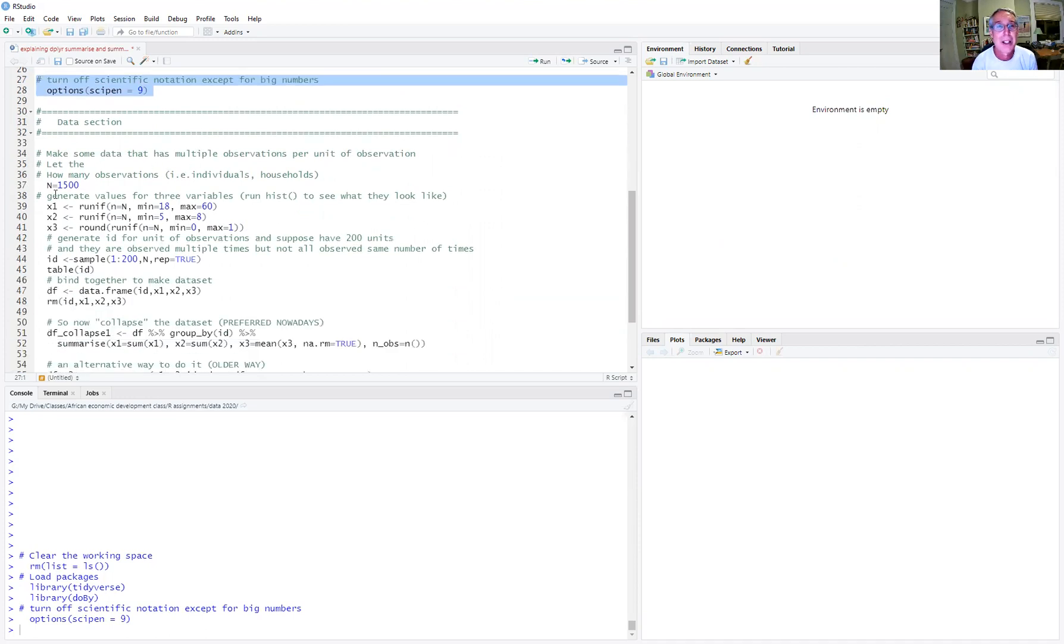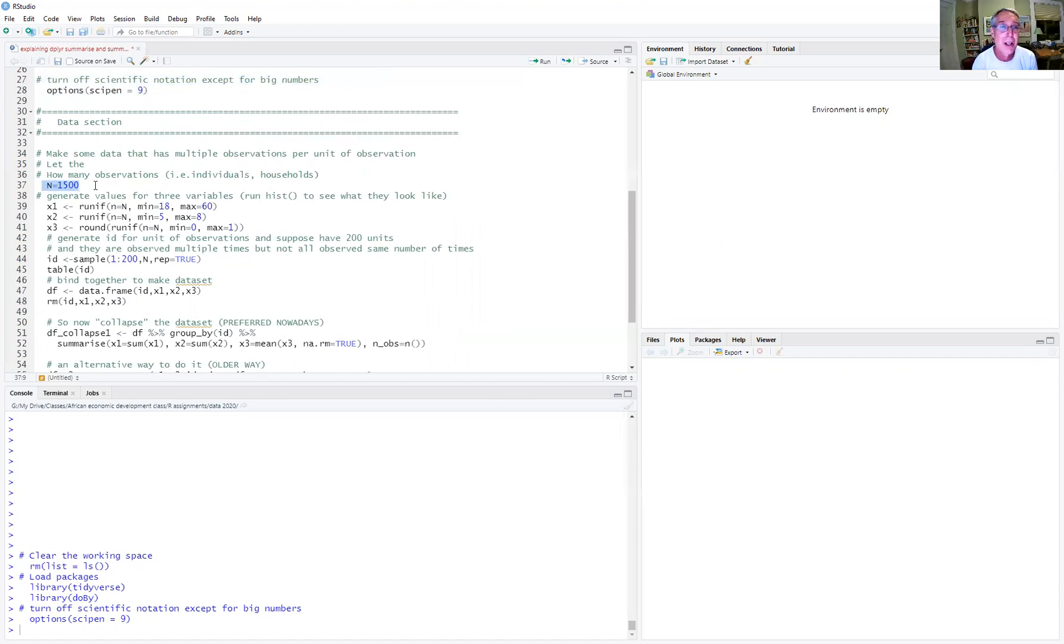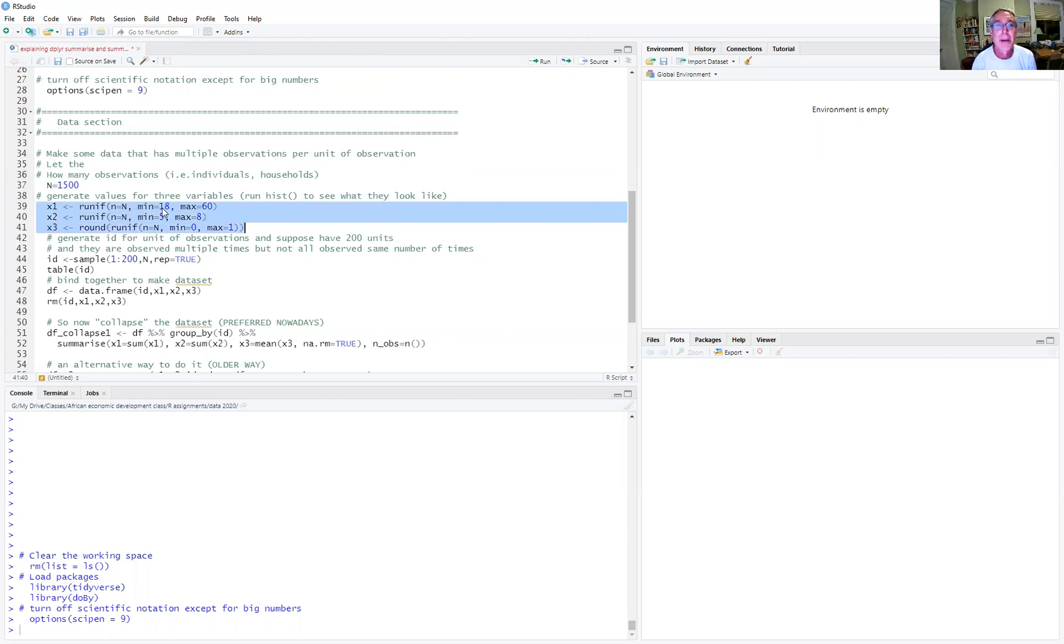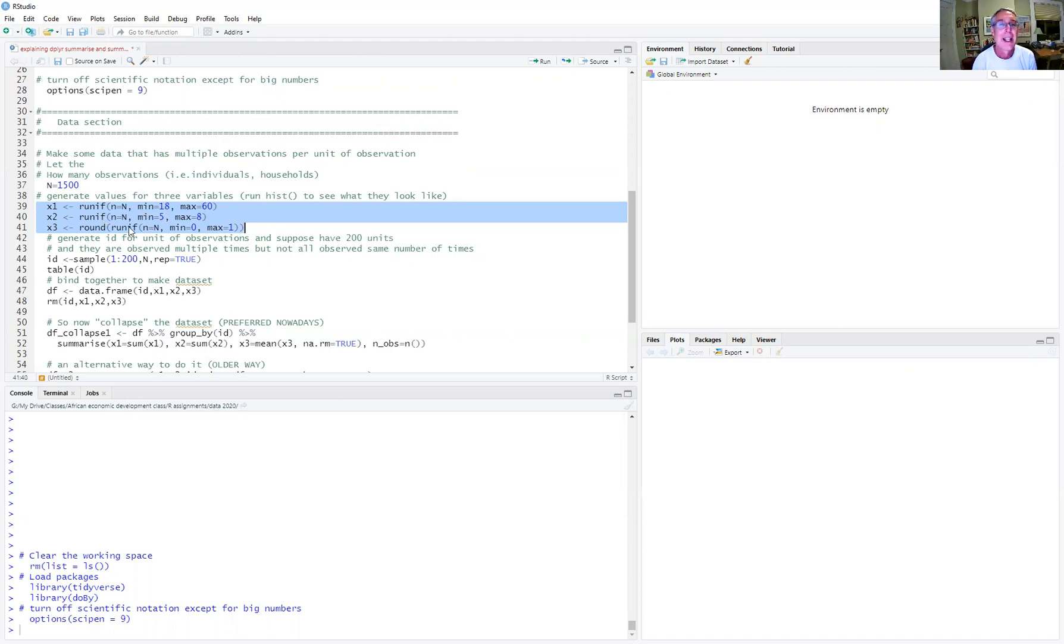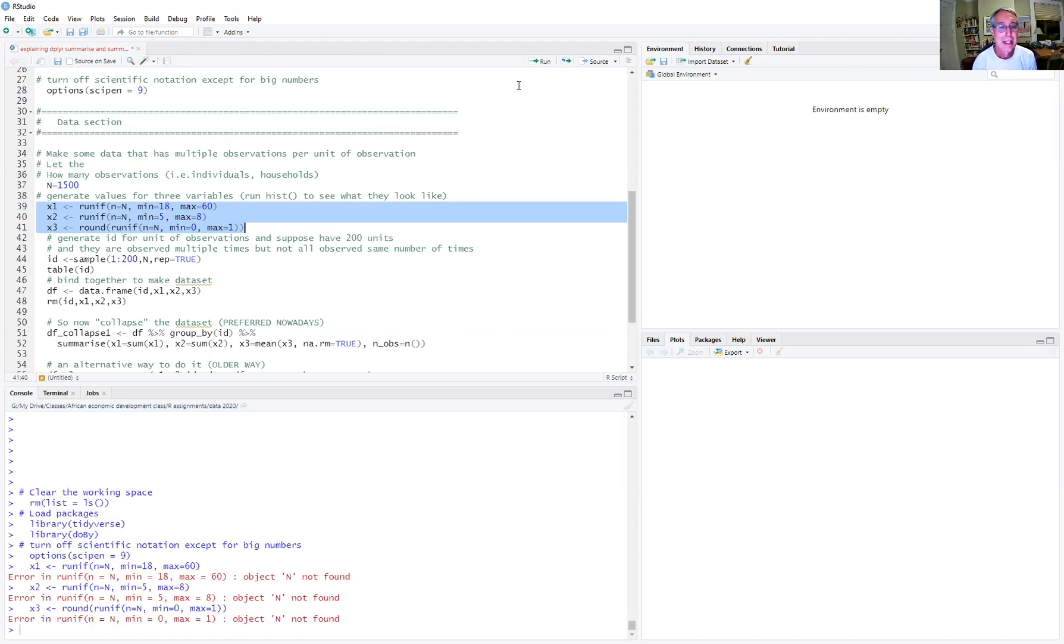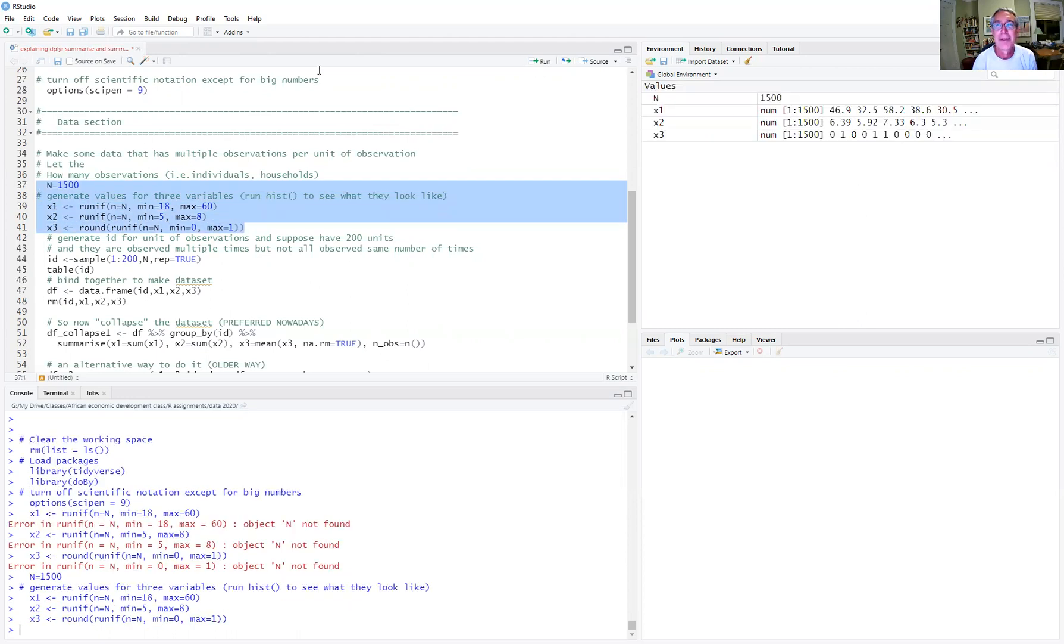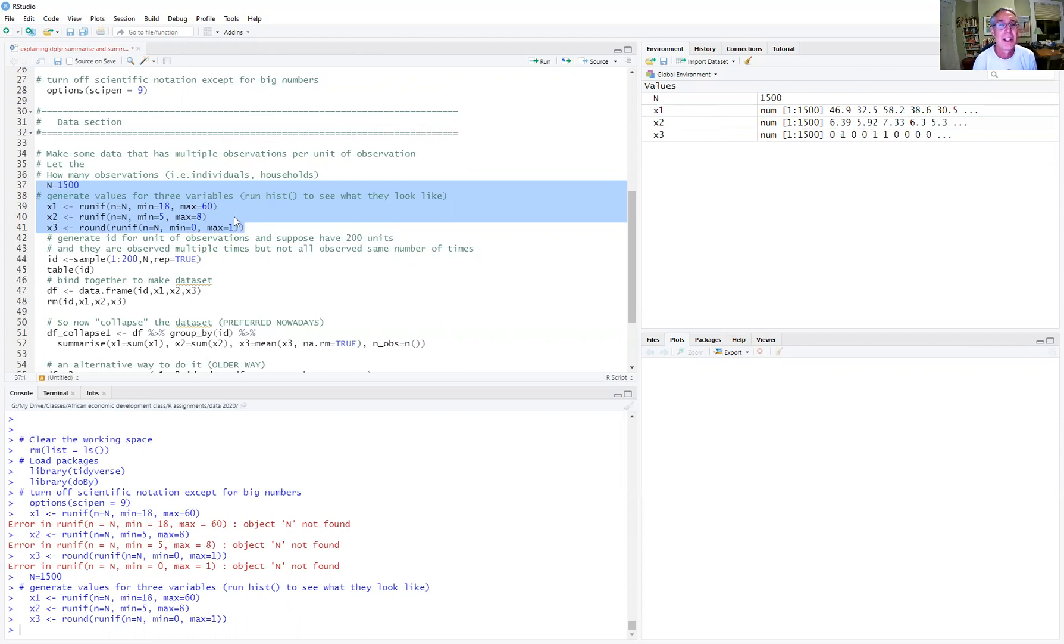Now we're going to create a little fake data set. We're going to imagine that in total, our data set's going to have 1500 observations. We'll have three variables x1, x2, and x3. x1 will just be a number between 18 and 60, x2 will be a number between 5 and 8, and x3 will be a number between 0 and 1. I needed to tell it how many observations first. And so now we see we get three vectors x1, x2, x3, each one is 1500 observations.